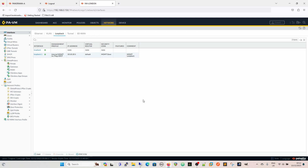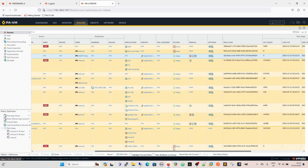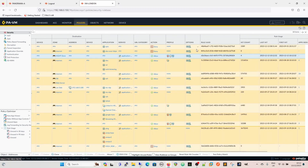To summarize: we covered how to remove the management profile from an interface and put it on a loopback, how to control access through a security rule, and how to evaluate that traffic through the firewall. The management rule now shows four hits on it and we're evaluating and logging that traffic. That's interface management profiles. Please like, subscribe, share, and we'll be back again soon.